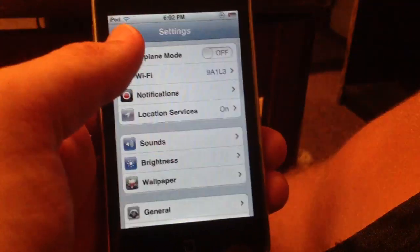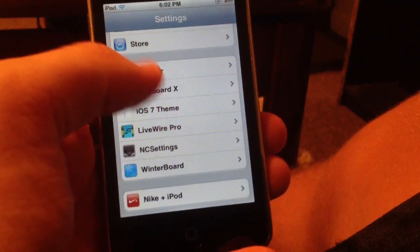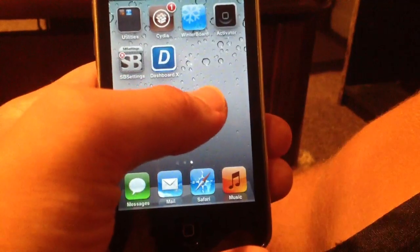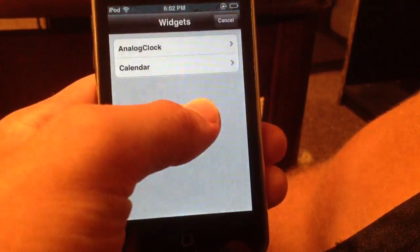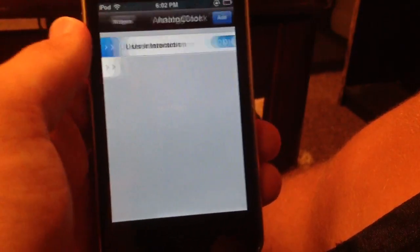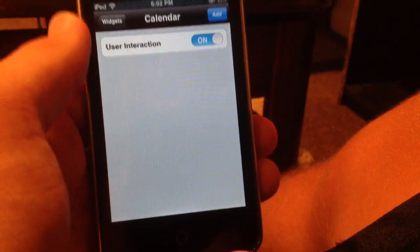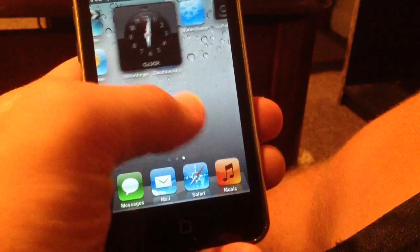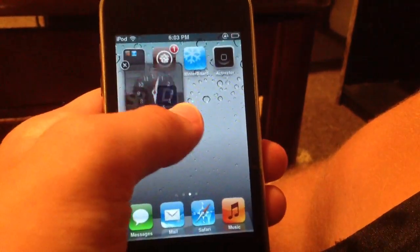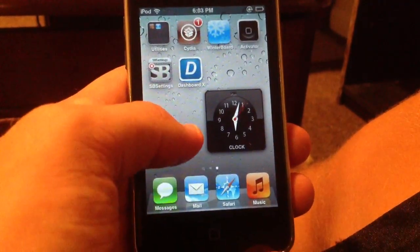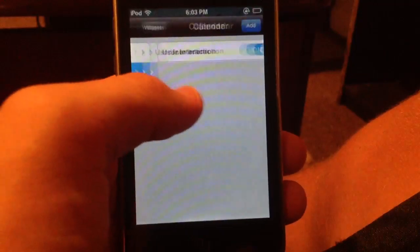iWidgets is in the settings app when you download it from Cydia. What you do is hold your finger on the home screen and a little dashboard button will pop up. You can then add more widgets — for example, you can add an analog clock that is interactive, and you can also add a calendar widget that is user interactive. I'll go ahead and add both of them. Once you click add, the icon pops up and you can hold your finger on it to scroll it around.